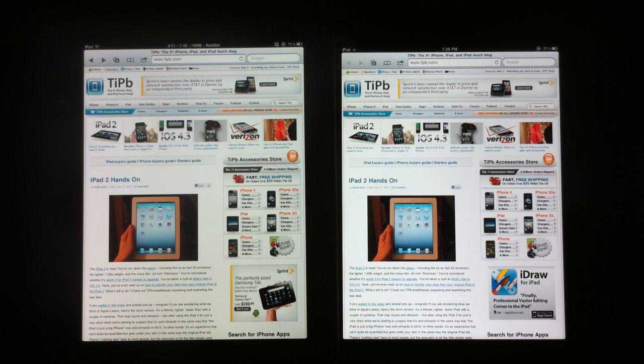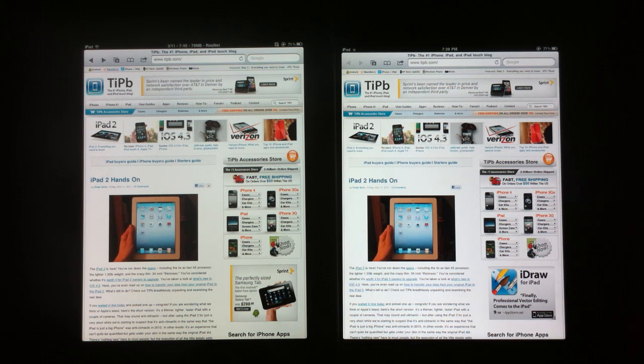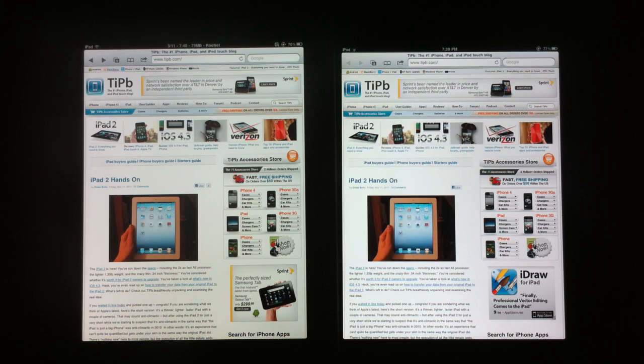Hi everybody, Andrew here from TipB and we're going to show you a quick comparison of RAM performance.